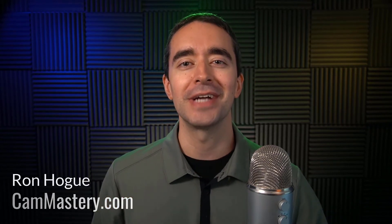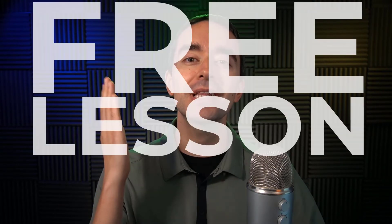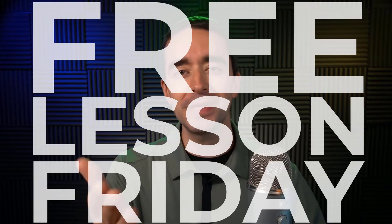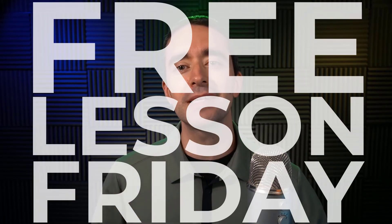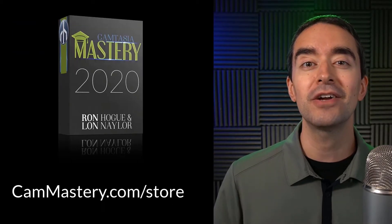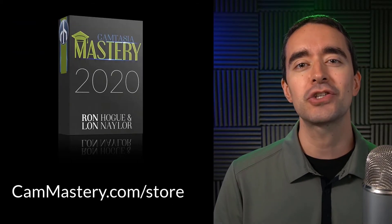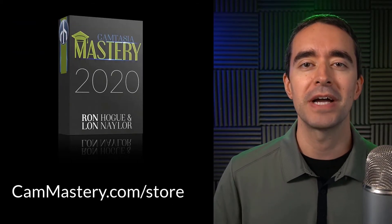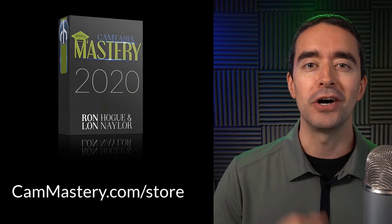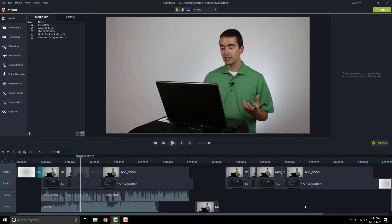Hi friend, it's Ron from cammastery.com where you can go to learn how to make great videos with Camtasia. This is a free lesson Friday, which means you get a free lesson right from my Camtasia mastery course. If you want to get the entire course, you can head over to cammastery.com/store and pick up that course. Now onto the video.